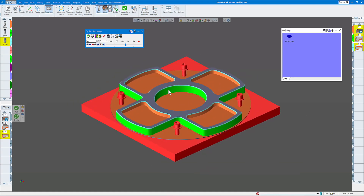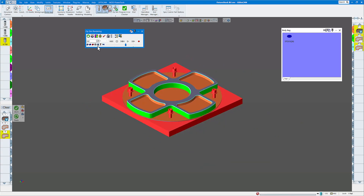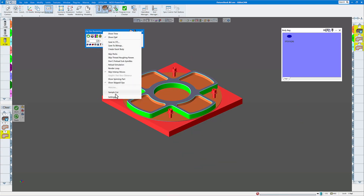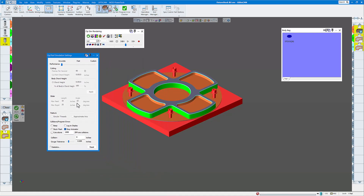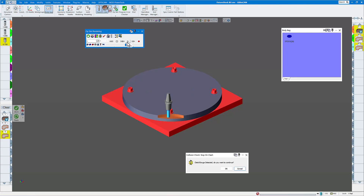Everything looks pretty good other than you can see the tools crashing into the fixtures, but it's not giving me a warning. So I'm going to right-click and go down to the settings. There are settings for collision detection between your tools and the fixtures. I'm going to click on stop animation so it stops every time it finds a collision. You can also set a beep, your PC speaker will beep, and you can set the collision detection tolerance and gouge tolerance.